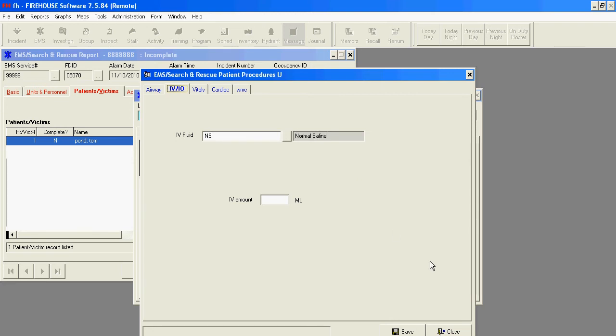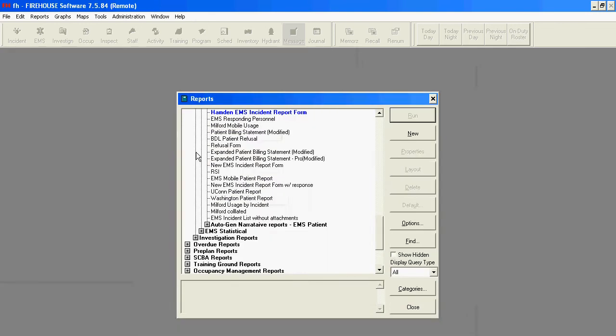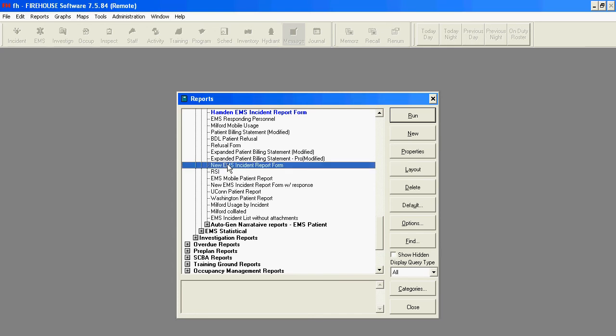So I'm going to go ahead and go to the report. I've opened up my Reports group, and I'm down underneath EMS Patient Reports, and I've got one that I've created called New EMS Incident Report Form. It's a copy of this stock report that Firehouse has. I've just cleaned it up a little bit for some stuff that I like to see in here.